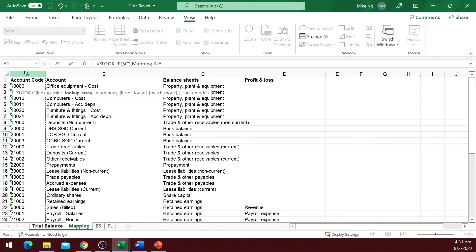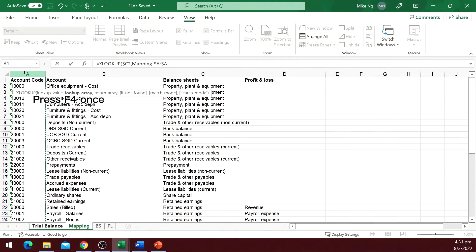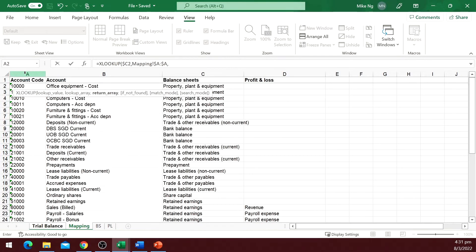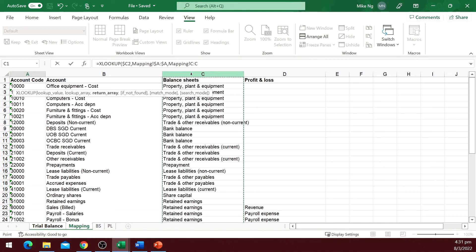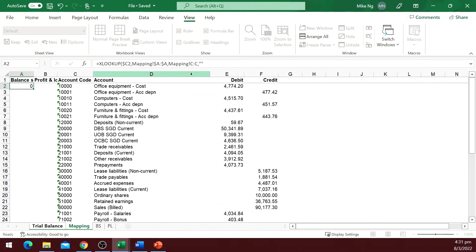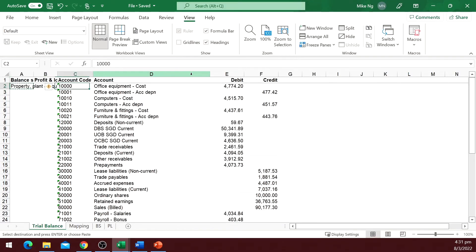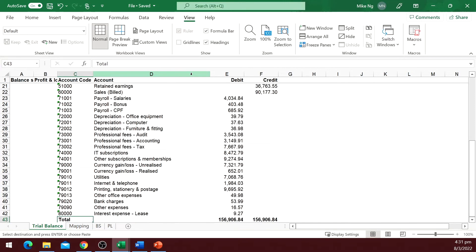The second argument is the lookup array. Go to the mapping table, select column A. Again, I will make column A absolute, so that I can copy to the profit and loss column later. The third argument is column C of the mapping table. We don't have to make column C absolute, because when I copy to profit and loss column, I want it to move to the next column. Then we copy and paste it to the rest of the rows and to the profit and loss column.